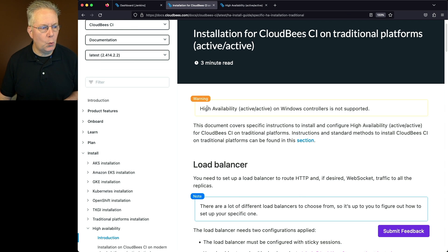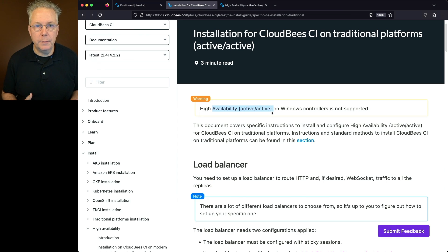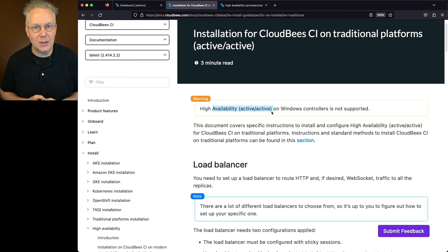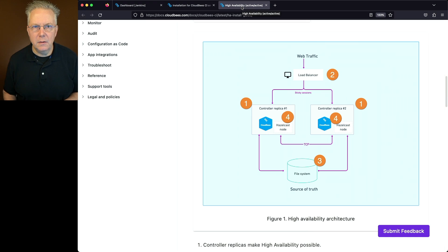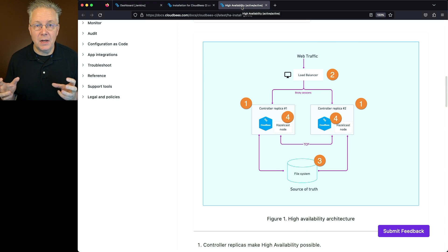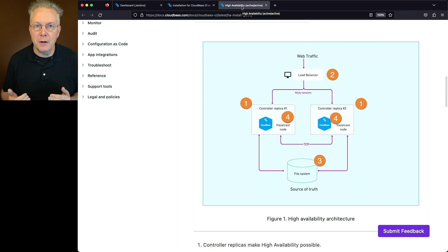Before we get started, take a look at this warning: High Availability Active-Active on Windows controllers is not supported. What that means is, for traditional platforms, the only way that you can run high availability is on Linux-based controllers. Now, think about what we expect for high availability. We expect to have a load balancer, at least two instances of our controller, and then a shared file system. Since we're going to be using Linux-based controllers, we're going to be using NFS as our shared file system.